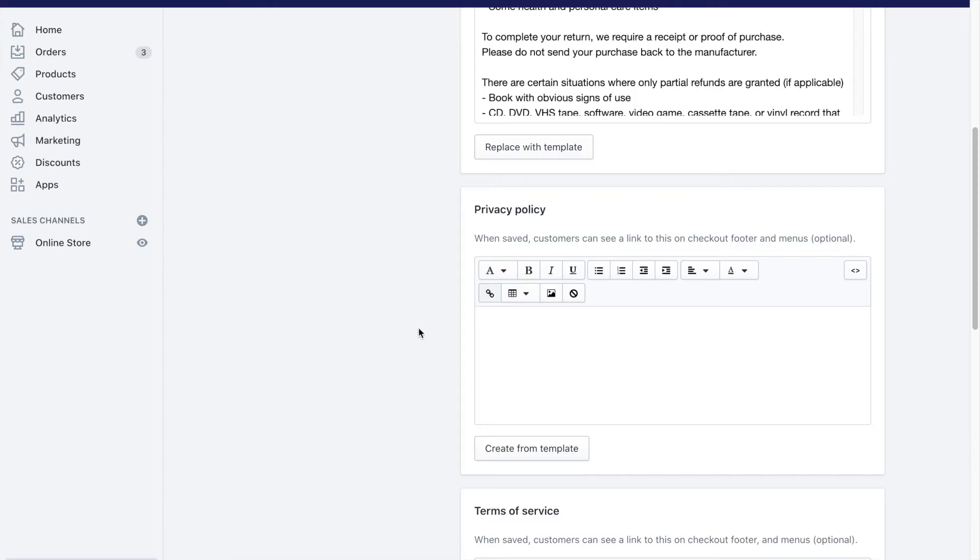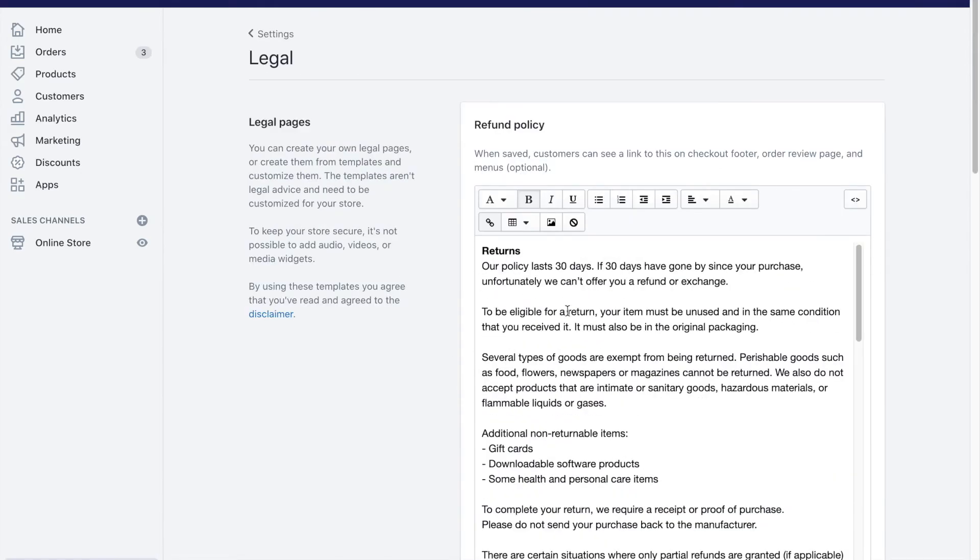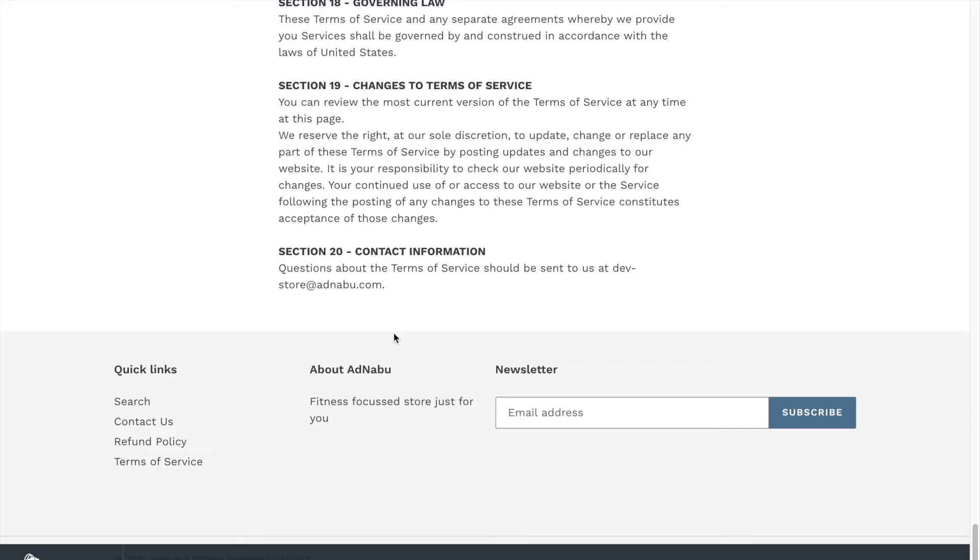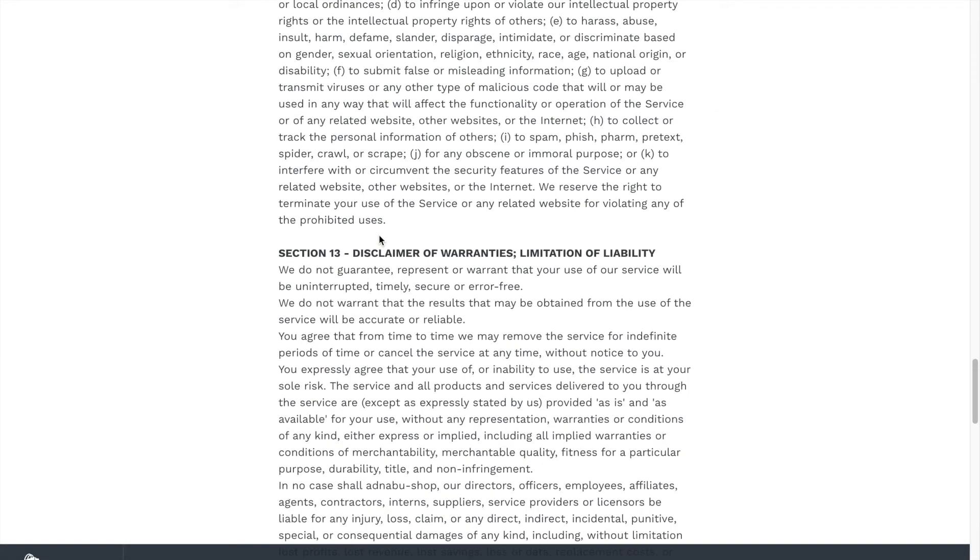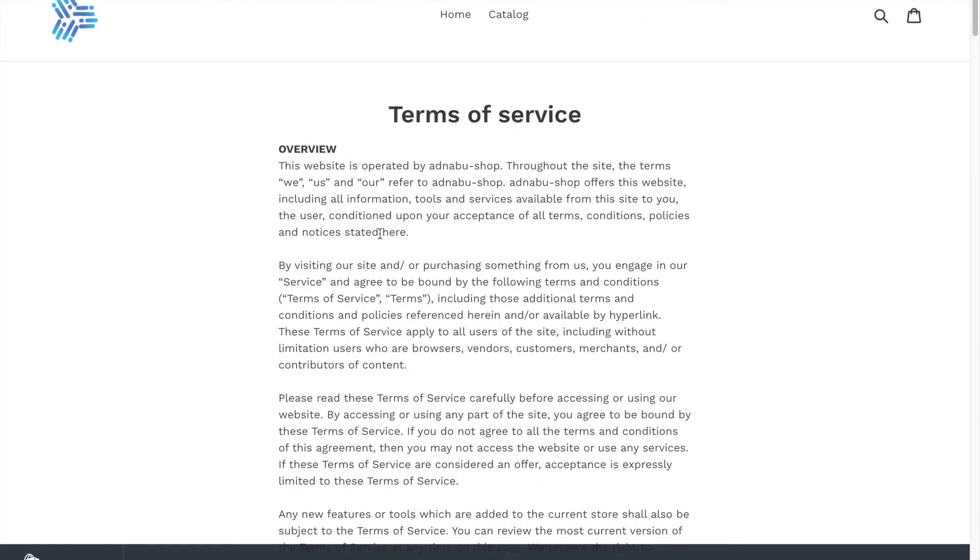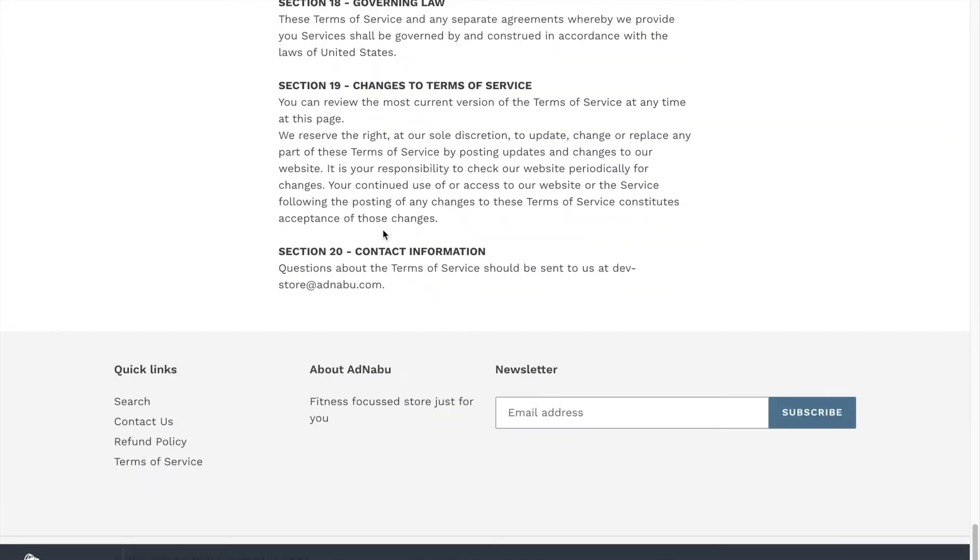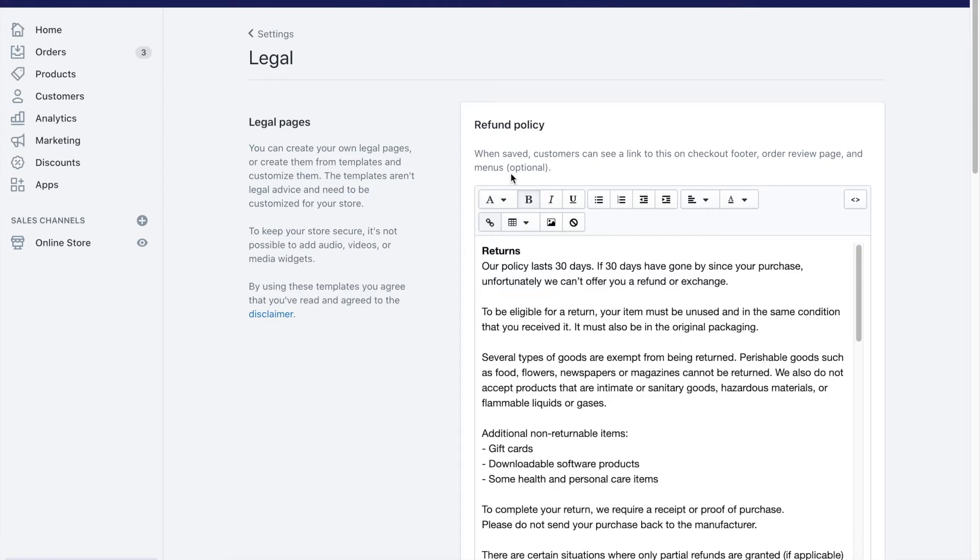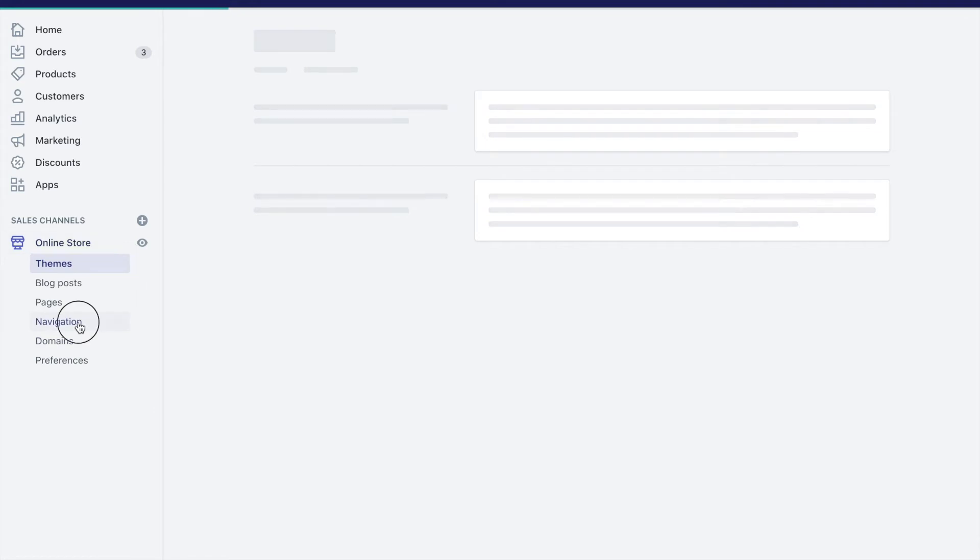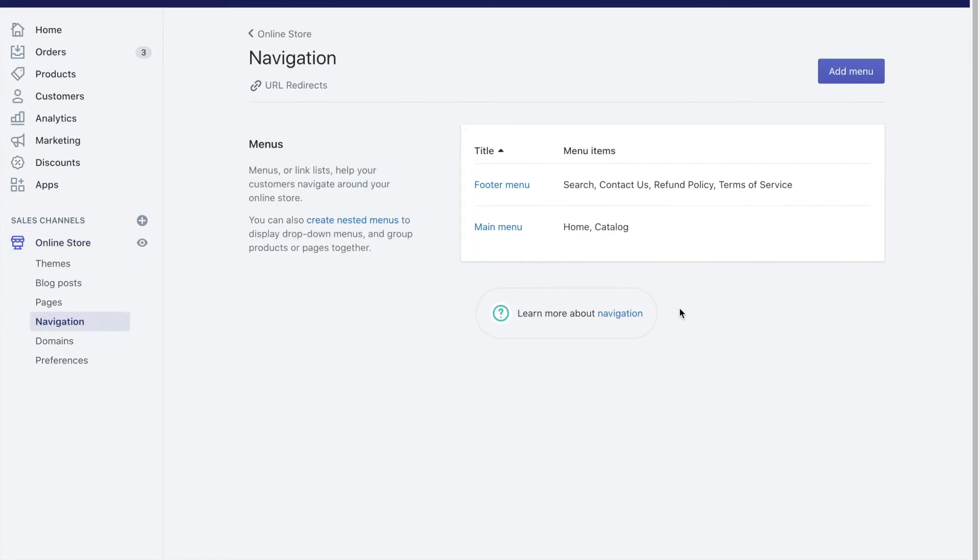Now creating these policies is not enough, this has to be easily accessible. So if you go back you can see that all of these policies are very easily accessible from the links below. So you need to add these links and to do that click on online store, click on navigation and click on the footer menu.